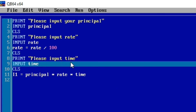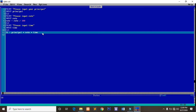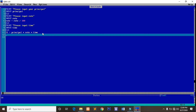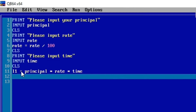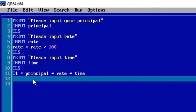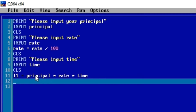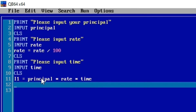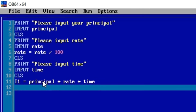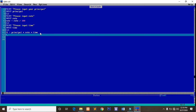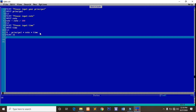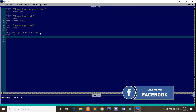So rate = rate / 100. When the user inputs a rate — whether 5, 10, 20, or whatever — it will automatically convert into a percentage. Then: i1 = principal * rate * time. Our principal one (p1) is assigned: p1 = principal + i1. Let's try running the program and print i1 to check whether our program is working.